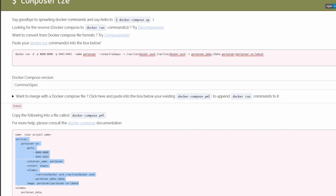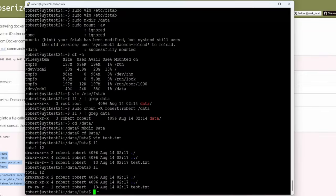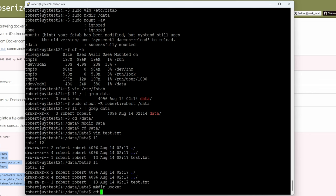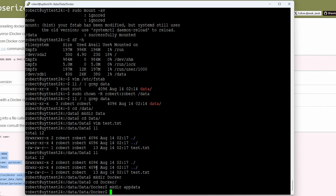Now I'm going to go back to my SSH connection. Here in the data directory, I'm going to create the Docker folder — so 'mkdir docker' — and then 'cd docker'. I'm going to create another directory called 'app data'; this is where I'm going to put all my container data.